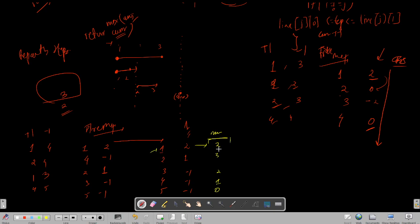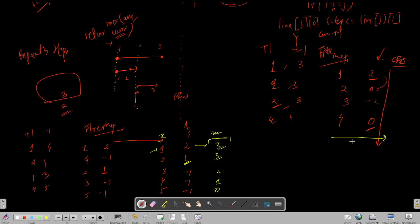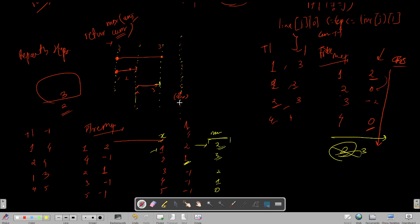Let's verify: the TreeMap keys are 1, 2, 3, 4, 5 with values +2, +1, -1, -1, -1 respectively. Cumulative sum at 1 is 2, at 2 is 3, at 3 is 2, at 4 is 1, at 5 is 0. For x equals 1, drawing that vertical line overlaps 2 intervals — correct. For x equals 2, it overlaps 3 intervals — correct. For x equals 3, it overlaps 2 intervals — correct. For x equals 4, it overlaps 1 interval — correct. The maximum cumulative sum is 3.